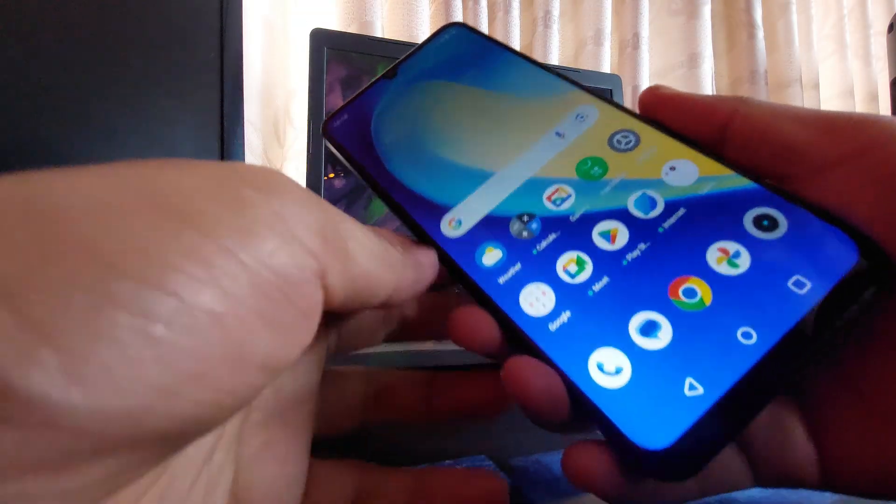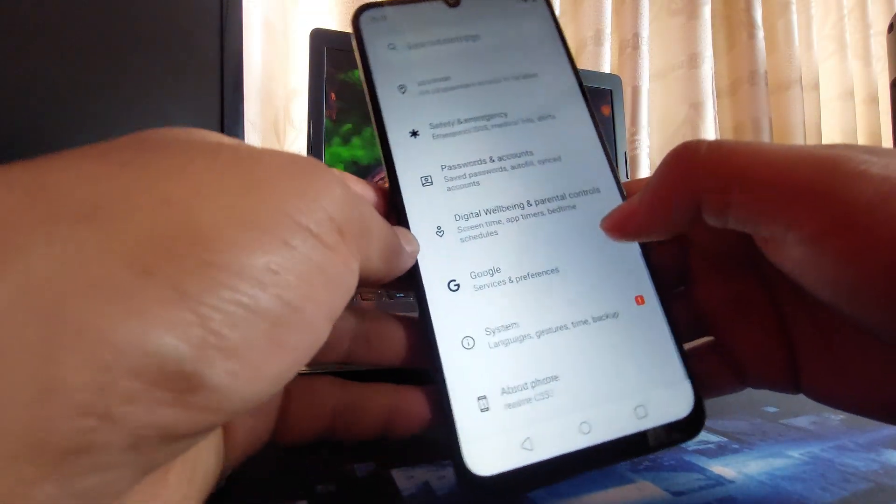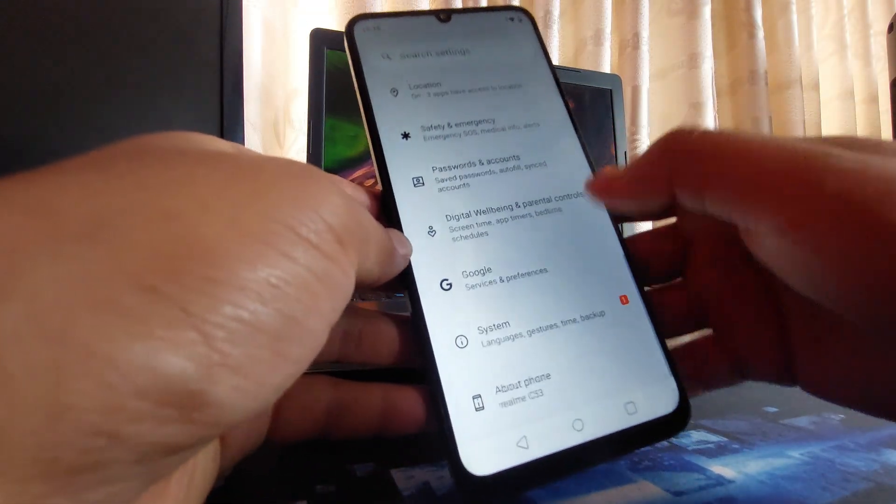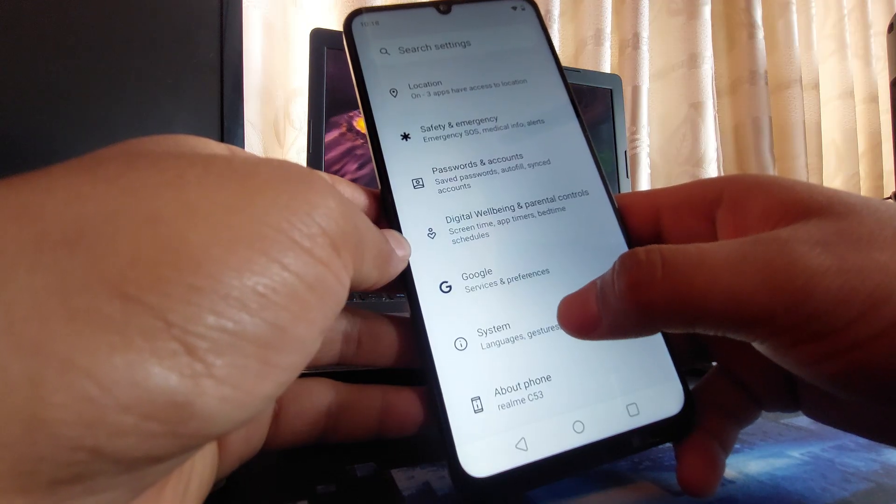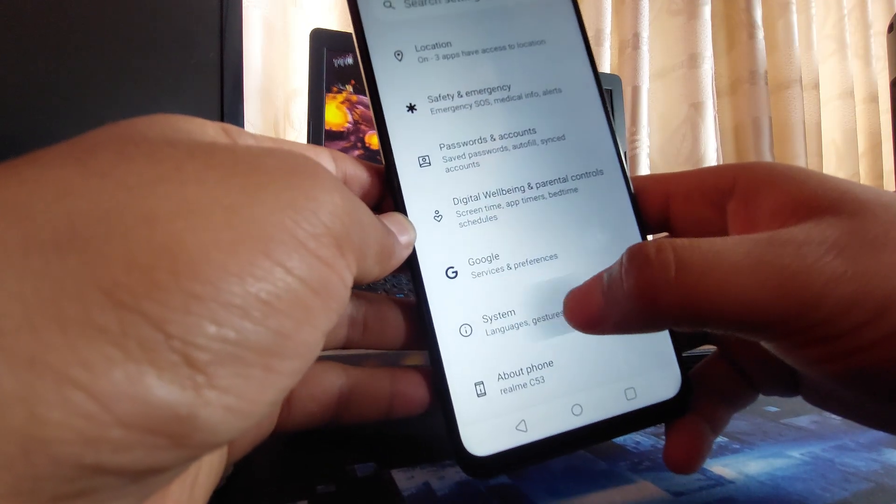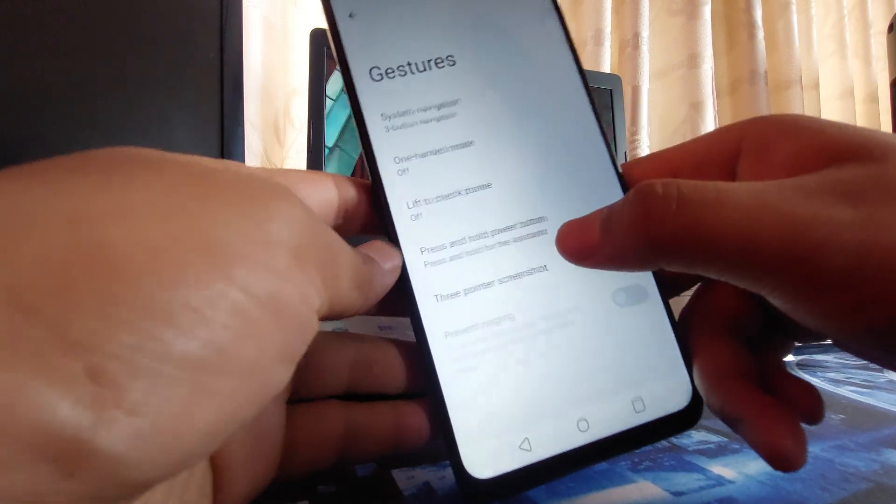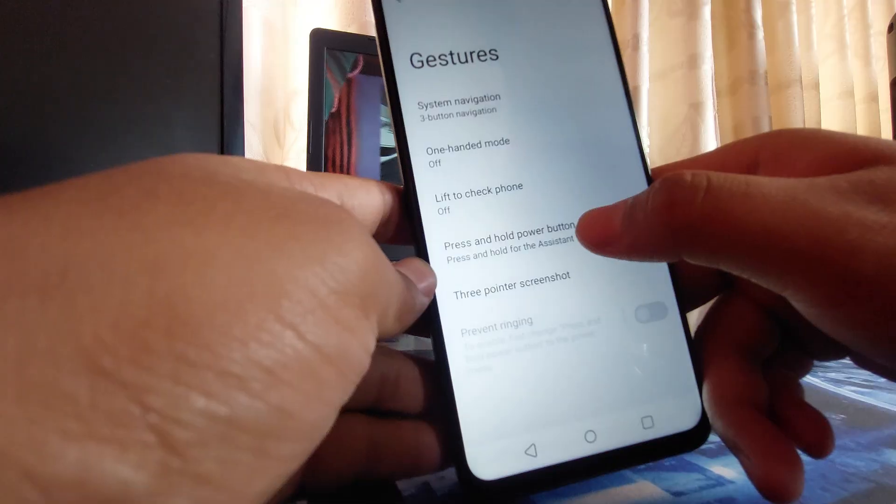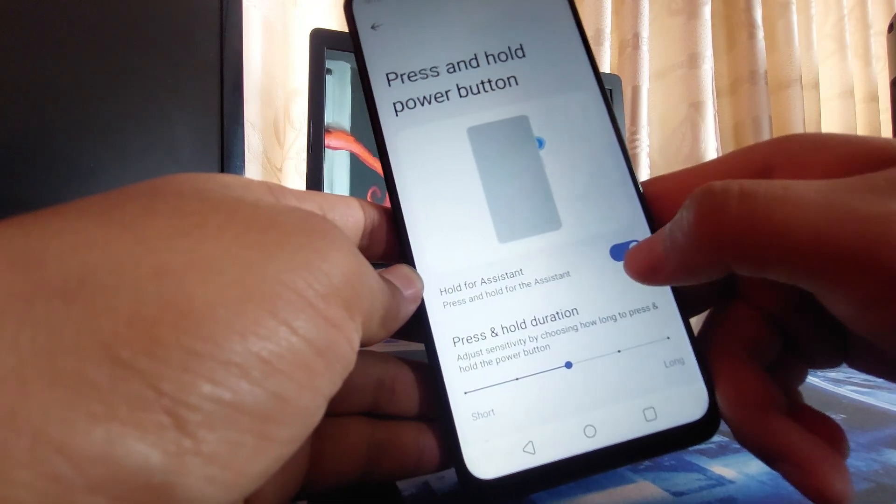To do that, go to Settings and swipe down all the way, then go to System, then go to Gestures, and simply go to Press and Hold Power Button. Turn off this Hold for Assistant.